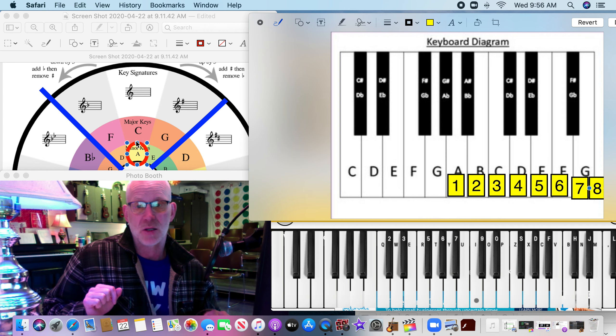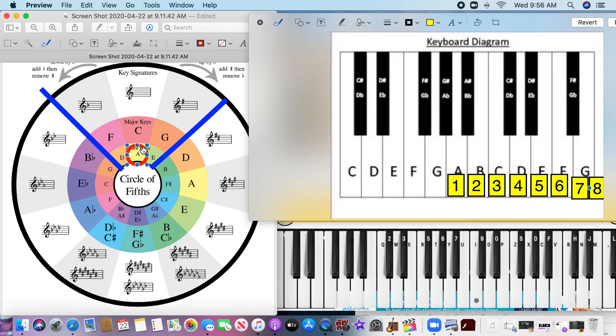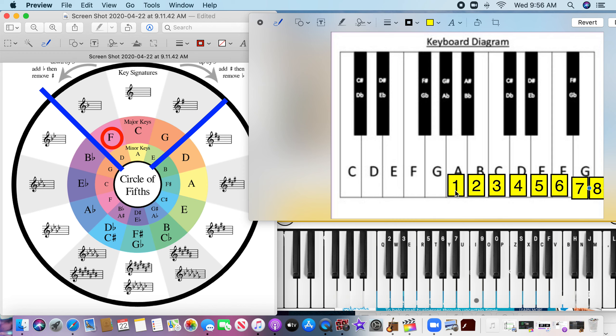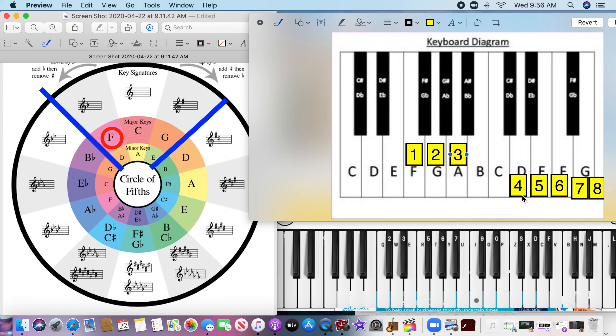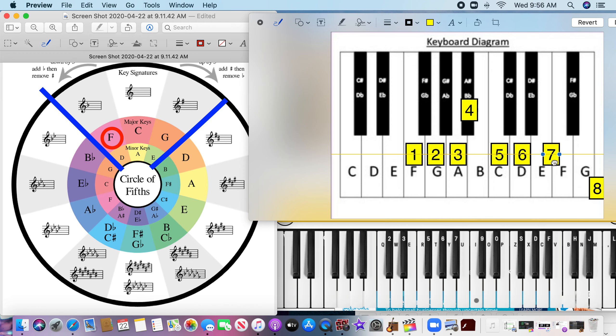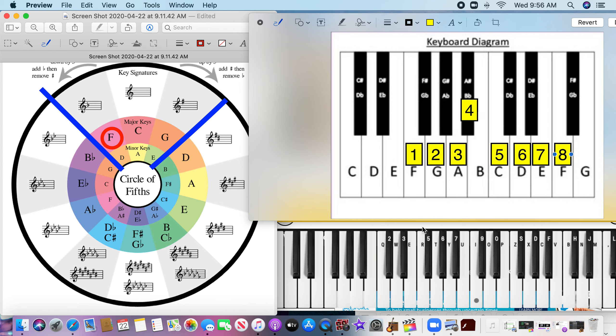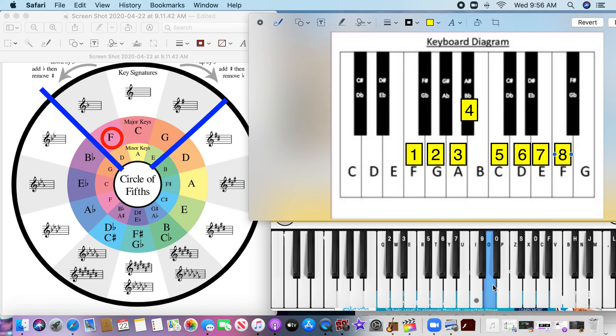So now let's go over to the F. If you look over here, we have one flat and that flat is the B flat. So if we play this scale, we're going to start on F. We're going to go to G, A. Now that's the flat right there, so we've got to play B flat. C, D, E, F. Sounds like this. [plays F major scale on both keyboards].